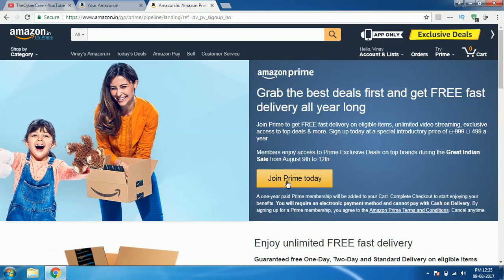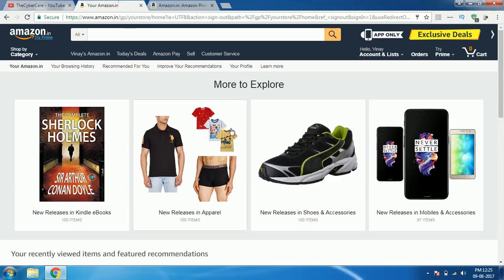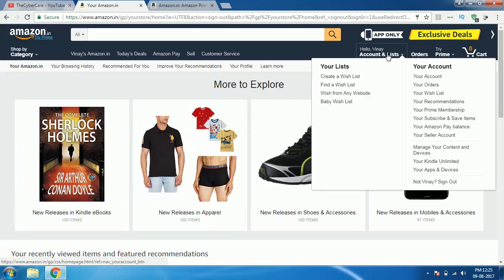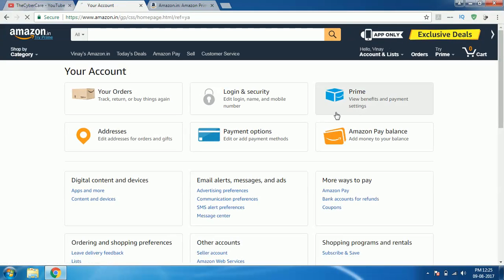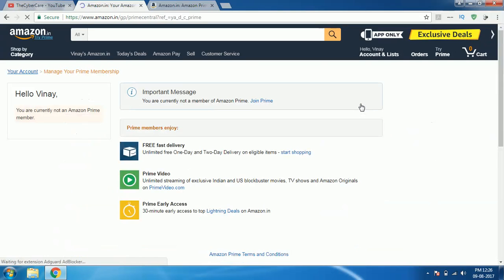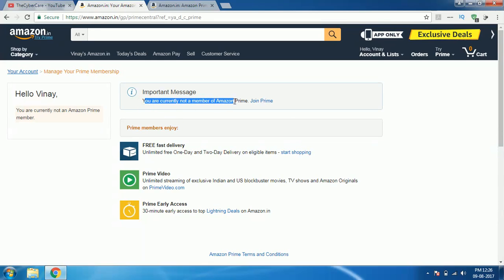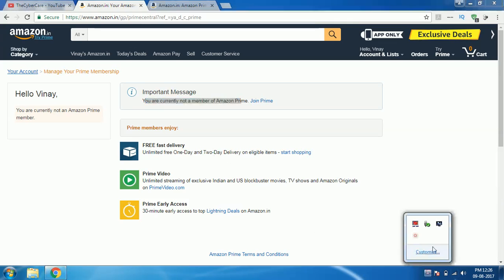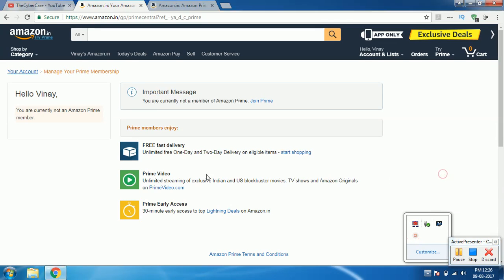So what I have to do is I need to click on join Prime today so that I can proceed with this weakness that Amazon has. Just to confirm I am coming here to the my account section where I can show you my Prime membership. If I click on Prime Amazon Prime access, you can see that you are currently not an Amazon Prime member. It's clearly mentioning. So this is going to change after few minutes.